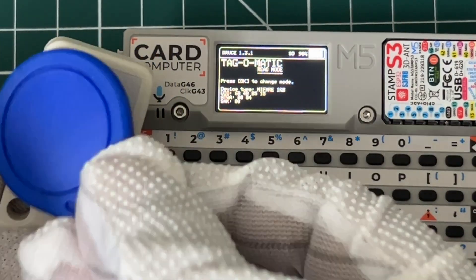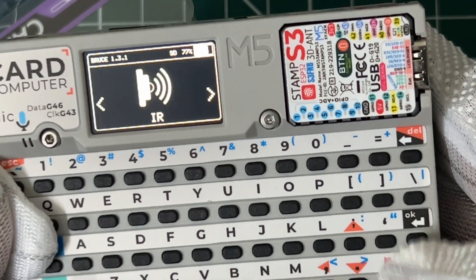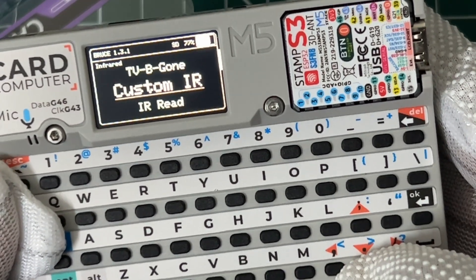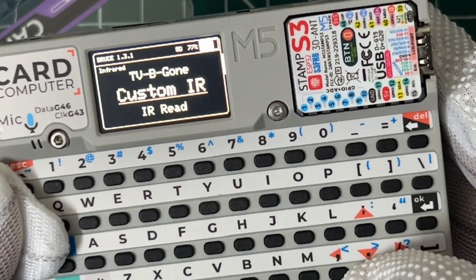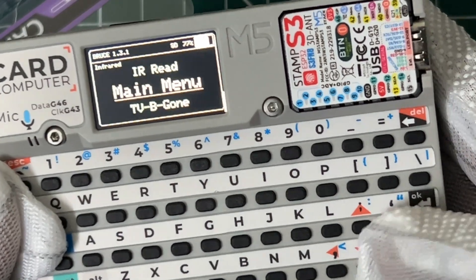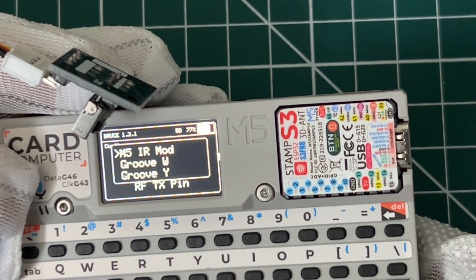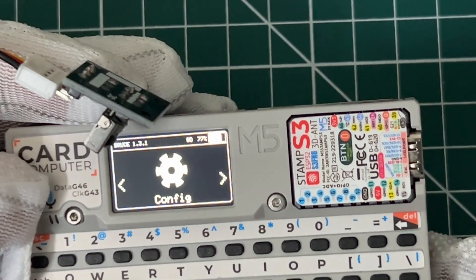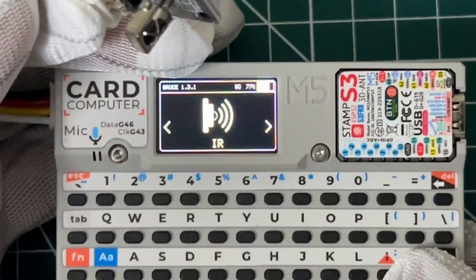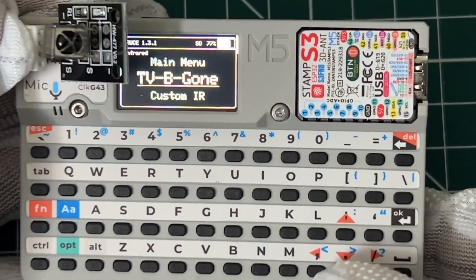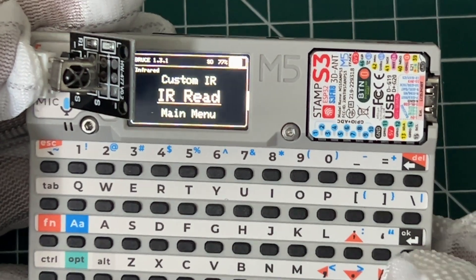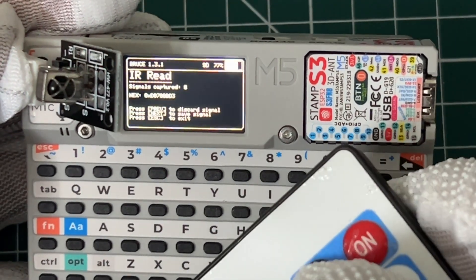The RFID tag is captured now. As we are getting the IR transmitter by default with the device, we can use any pre-recorded IR signals. I am attaching and configuring an IR receiver module here. The IR signal is captured now.